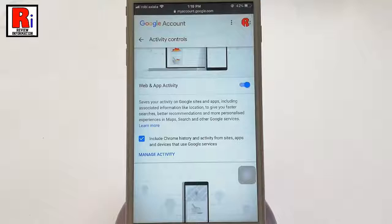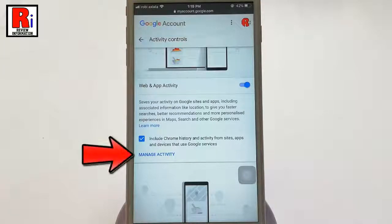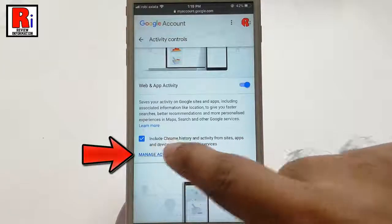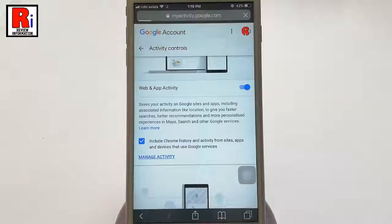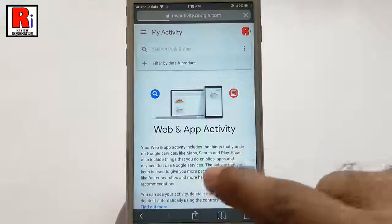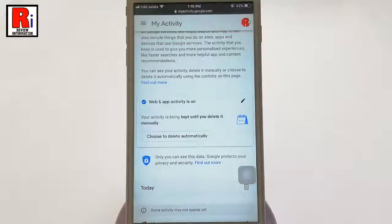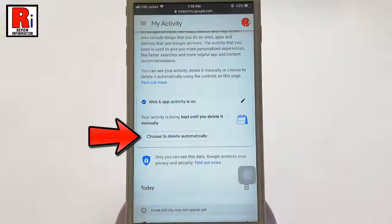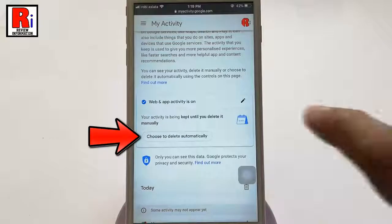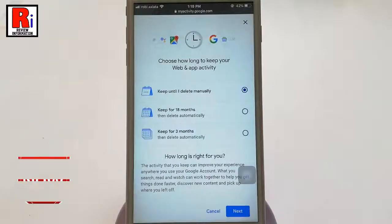Again, scroll down this page, find Web and App Activity, and tap on Manage Activity. Scroll down again and you should then see a button labeled Choose to Delete Automatically. Click it.